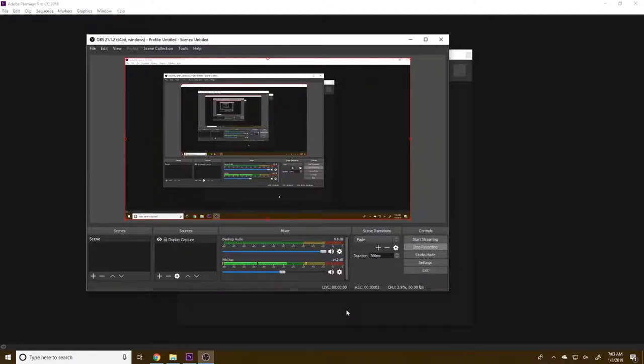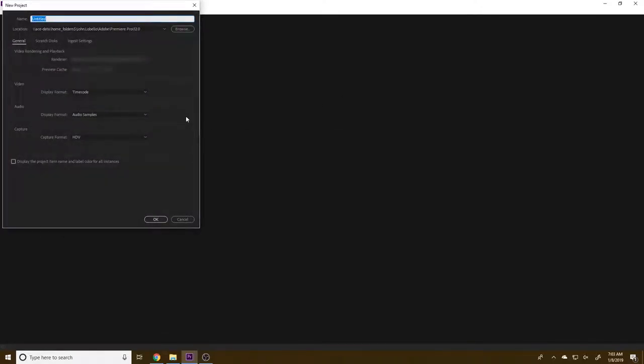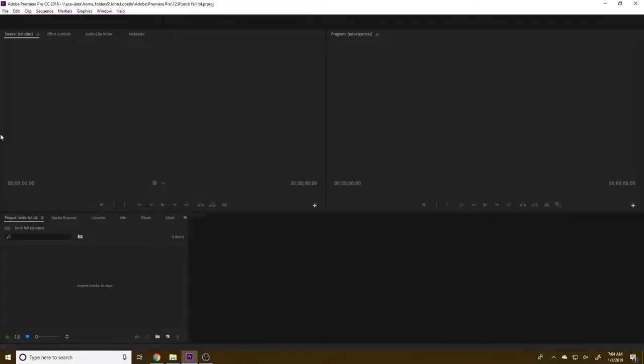Hey guys, so the next little frame by frame animation we're going to be doing is a brick falling. So I already have a project open, but I'm going to make a new project here. And I'm going to call this brick fall and just GIF something to make it separate from the other one.